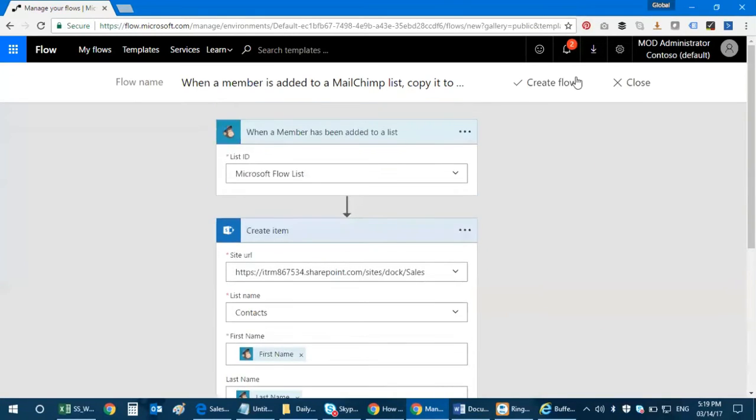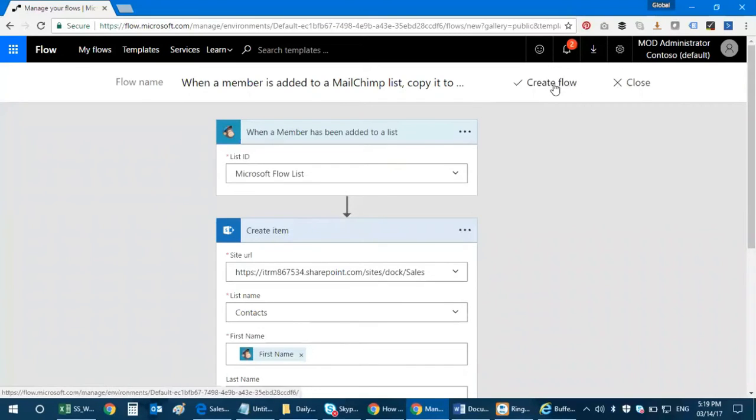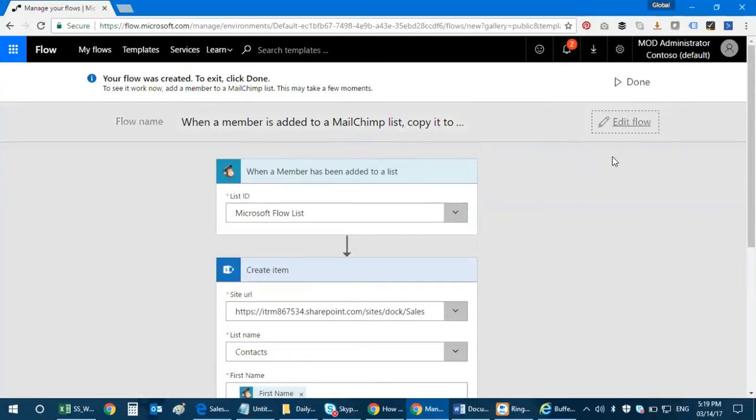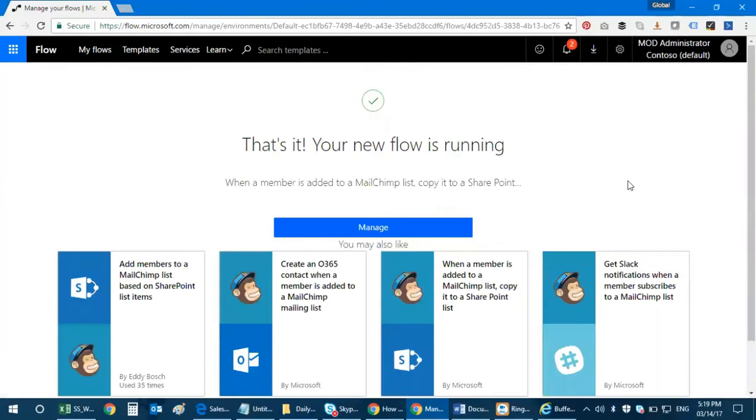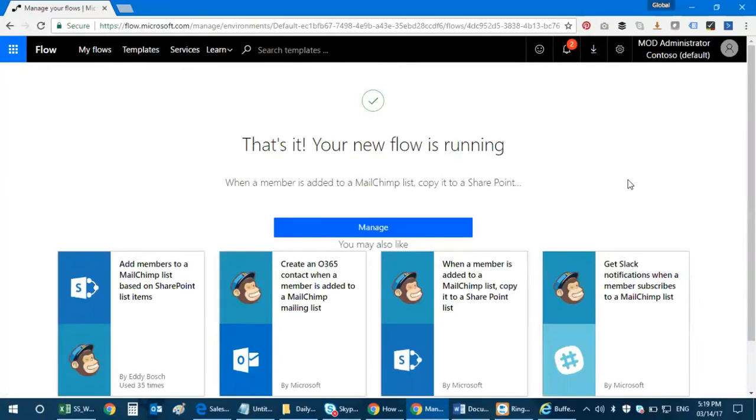What I do is I create the flow and click on done. That's it, your new flow is running. So when a member is added to the MailChimp list, you get a copy in your SharePoint list.